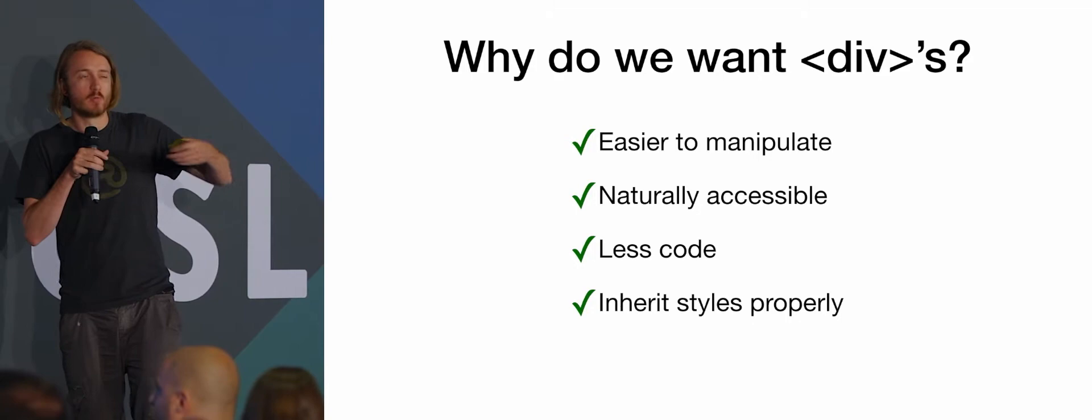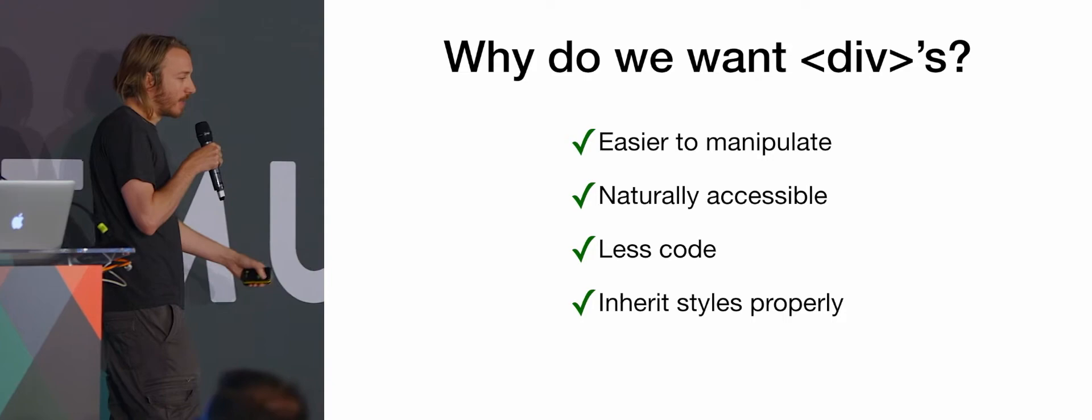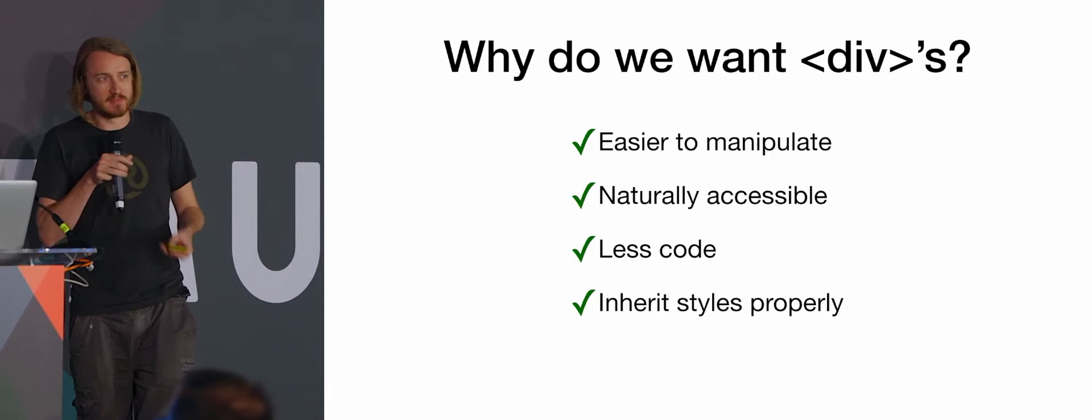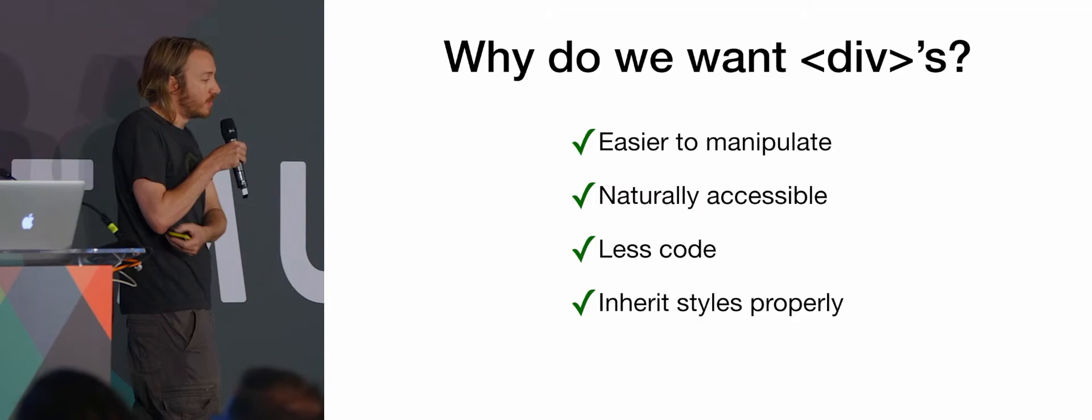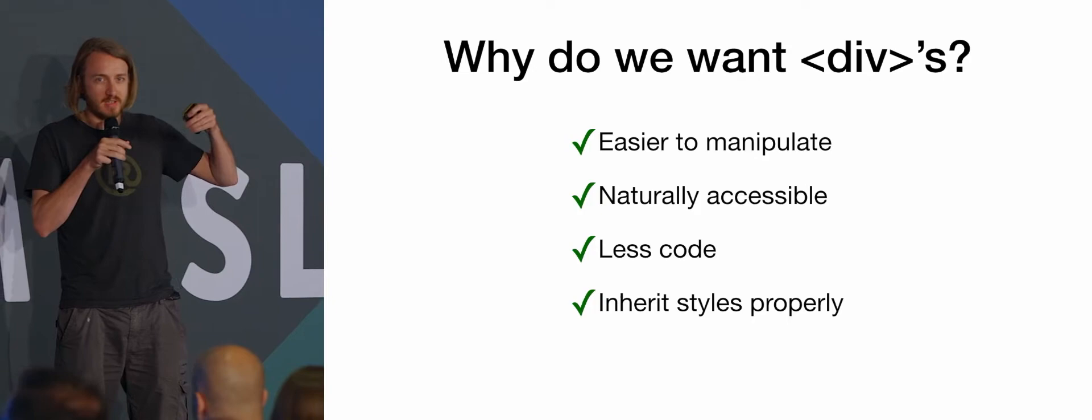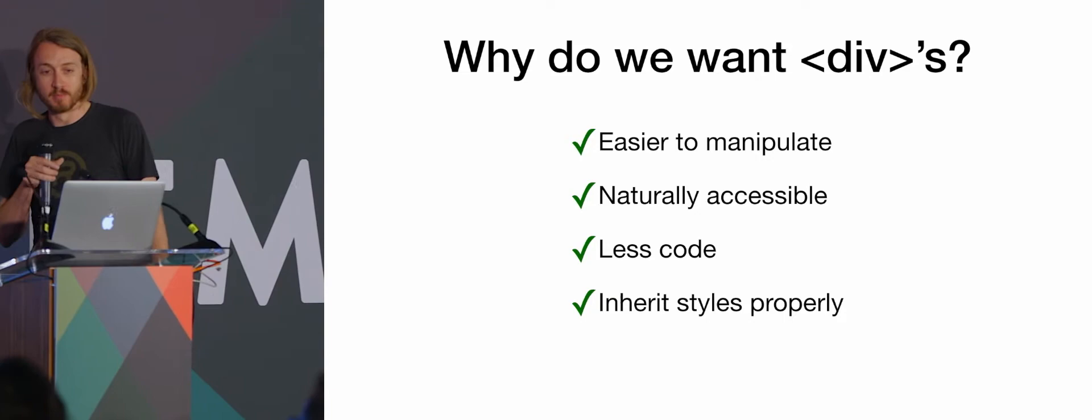They're naturally accessible. We add role equals presentation onto every table, or you should do if you're listening to Paul earlier. Div, that makes a table semantically neutral. By default, divs are semantically neutral, so there's no need to add anything like that. So they just work. It's a lot less code, as you can see in the previous slide. And they inherit styles properly. So when you put a new table in, you have to tell it what font you're using again, and things like that, divs just inherit code properly.